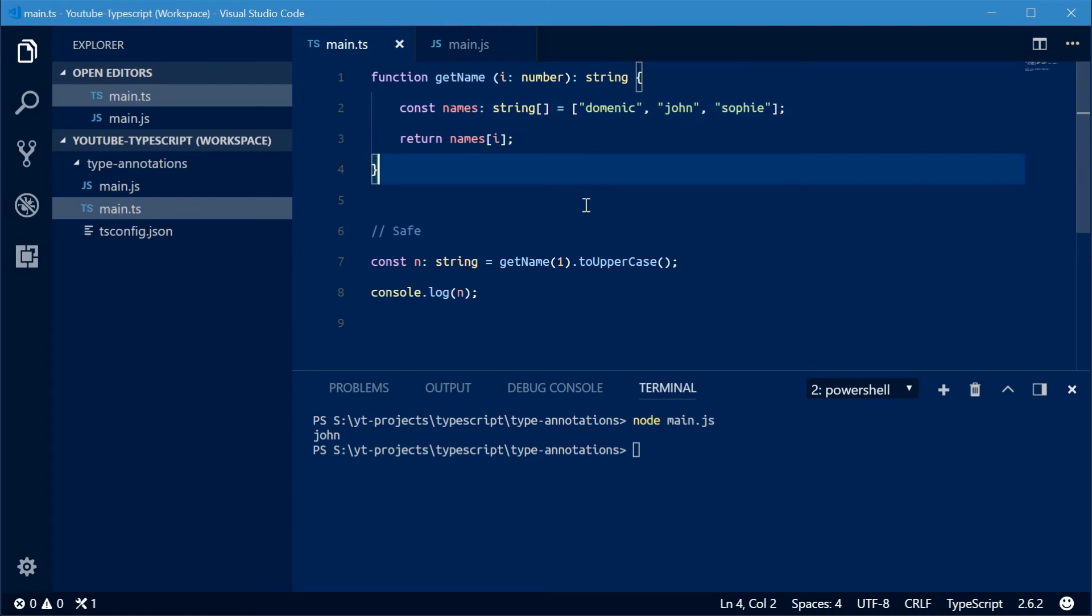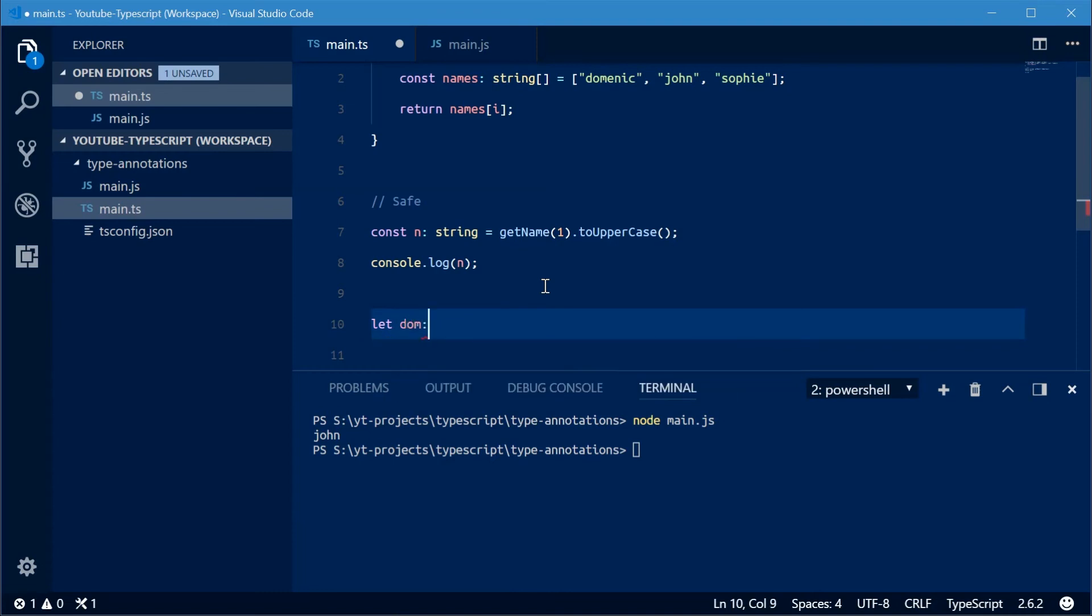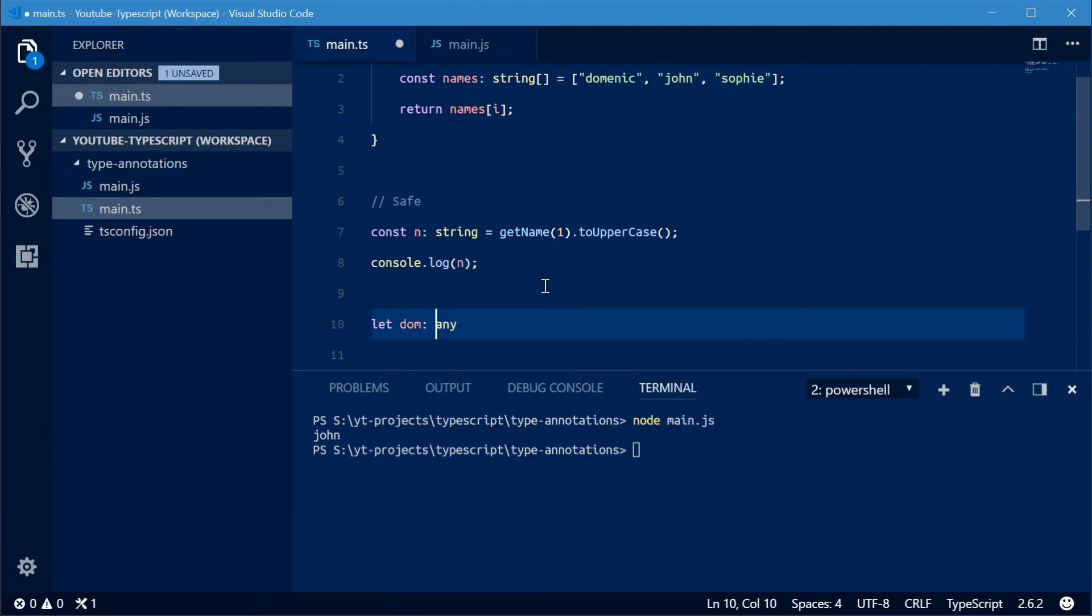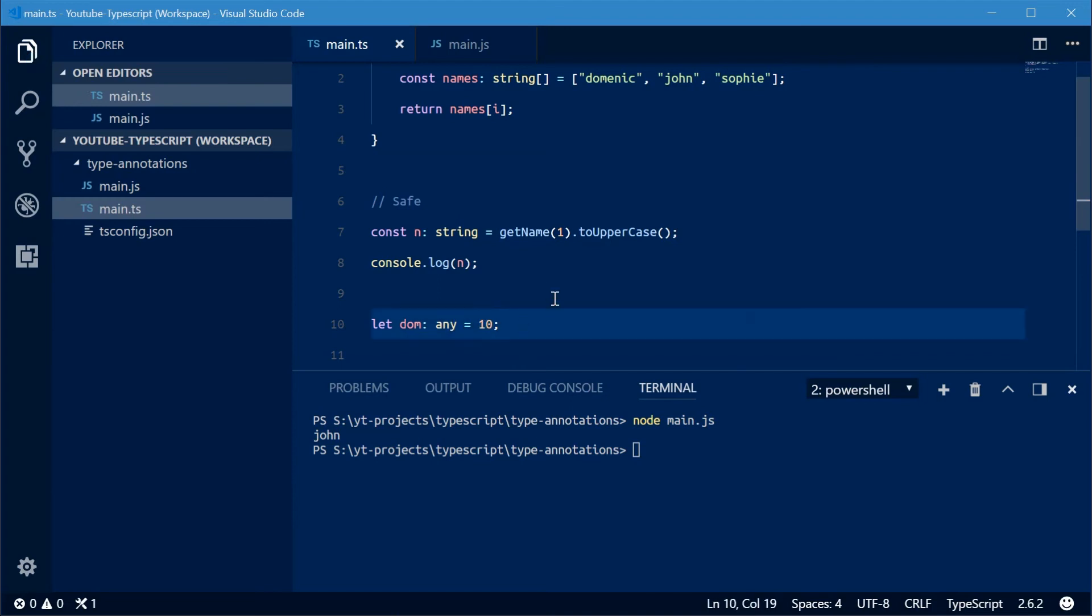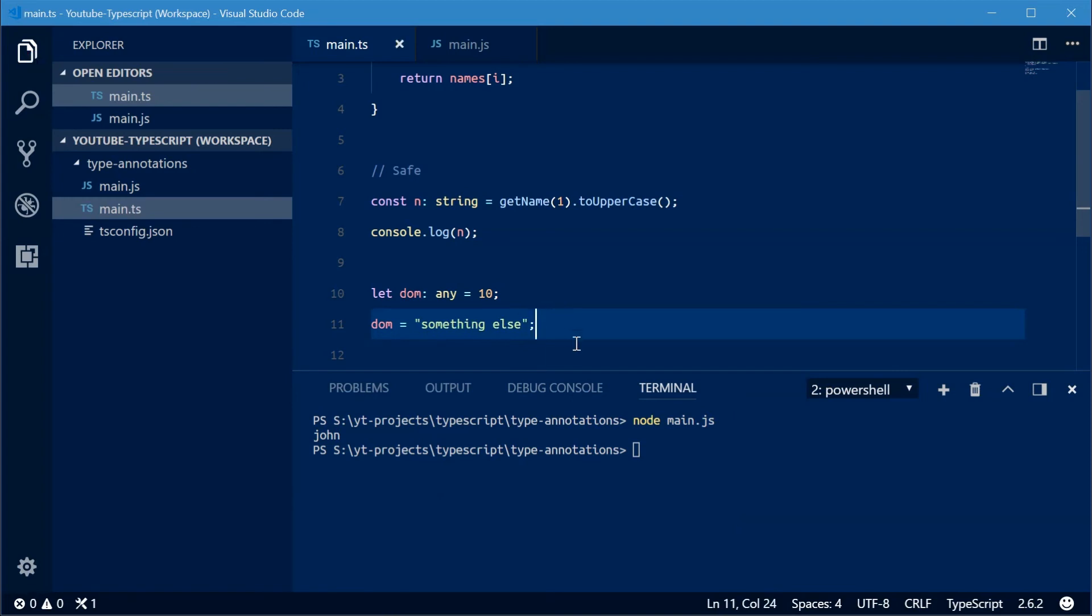There's also a special type, and that is called any. The any type sort of works like a normal JavaScript variable or constant. I'm going to declare a new variable here, for example DOM of type any. I'm going to assign this the value of 10. So any means this can be whatever I want. I can go down here and say DOM equals something else, a string, and that's perfectly fine. So this is like a normal JavaScript variable.